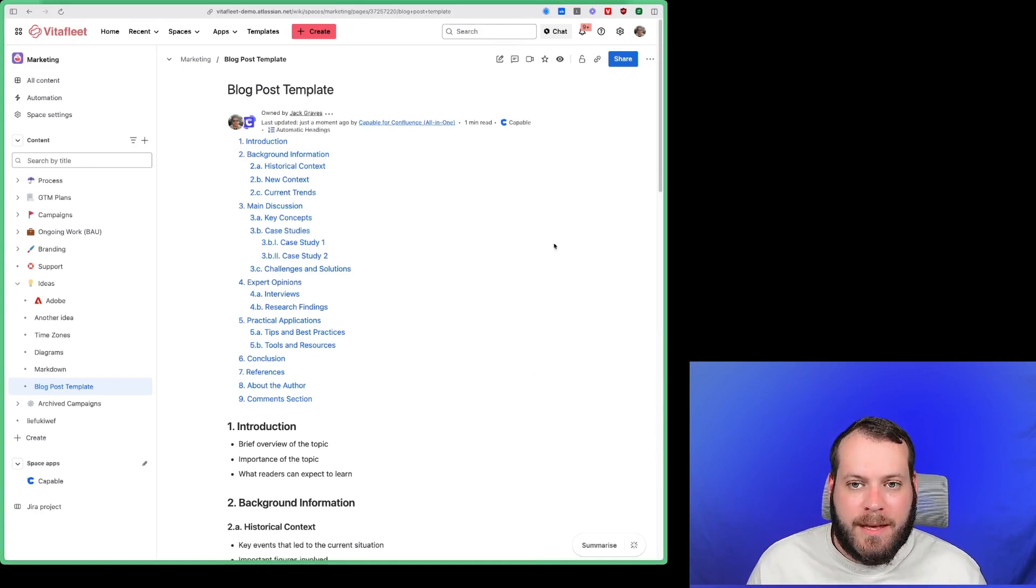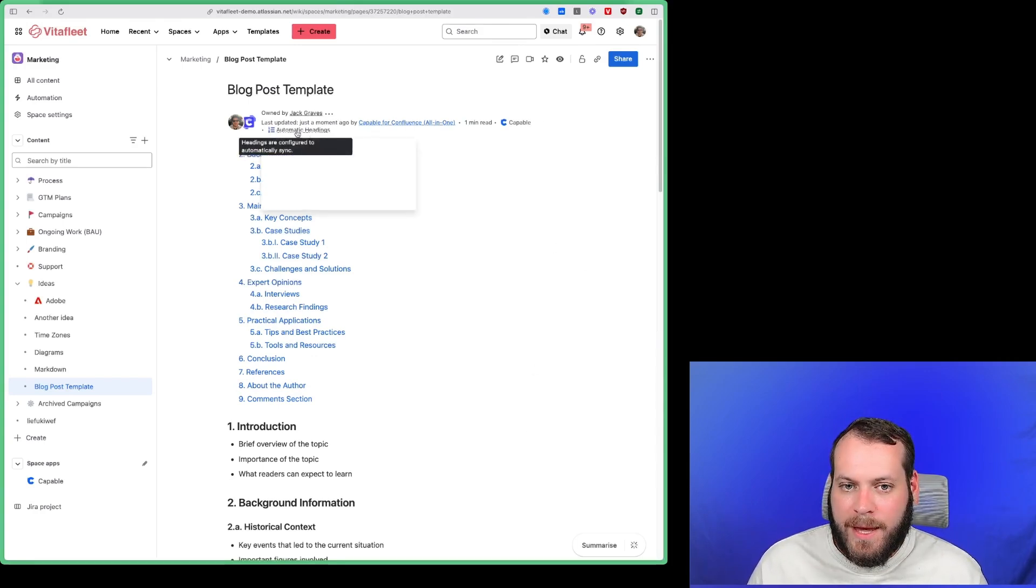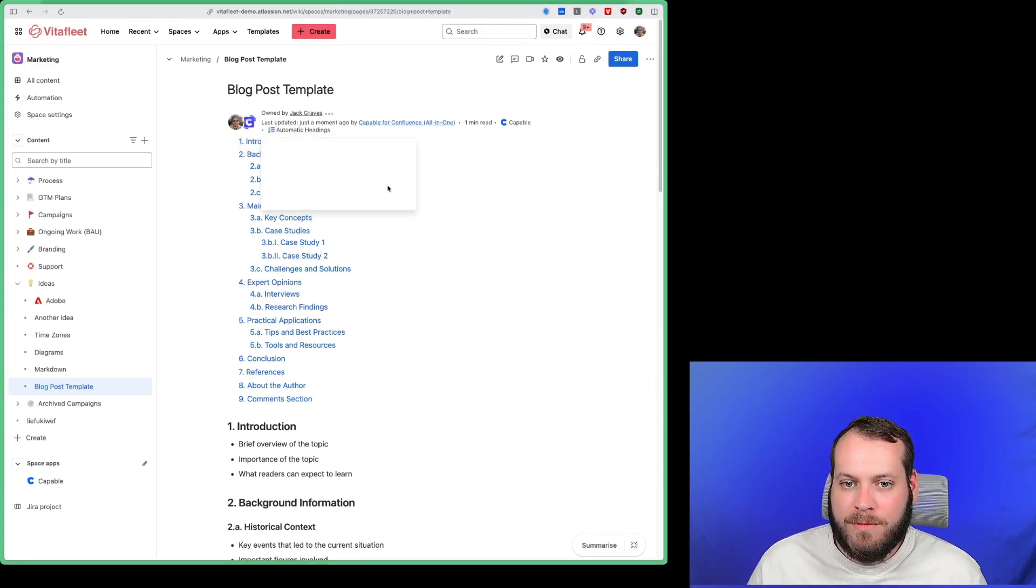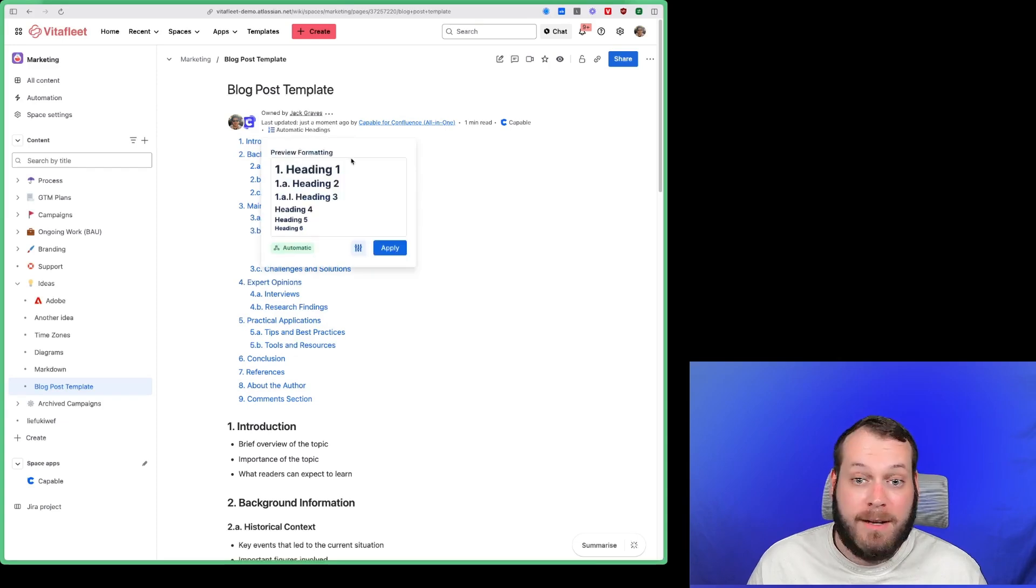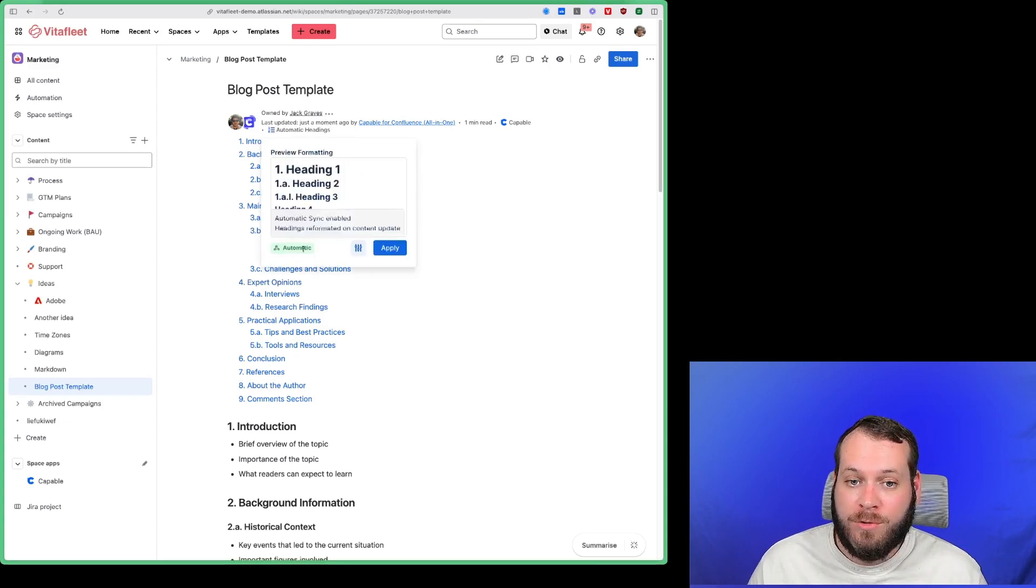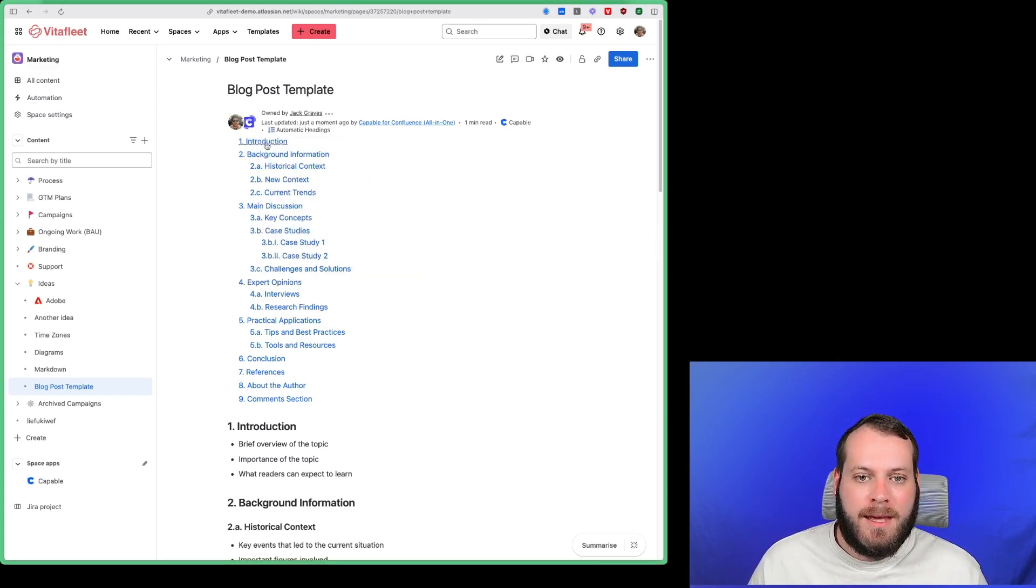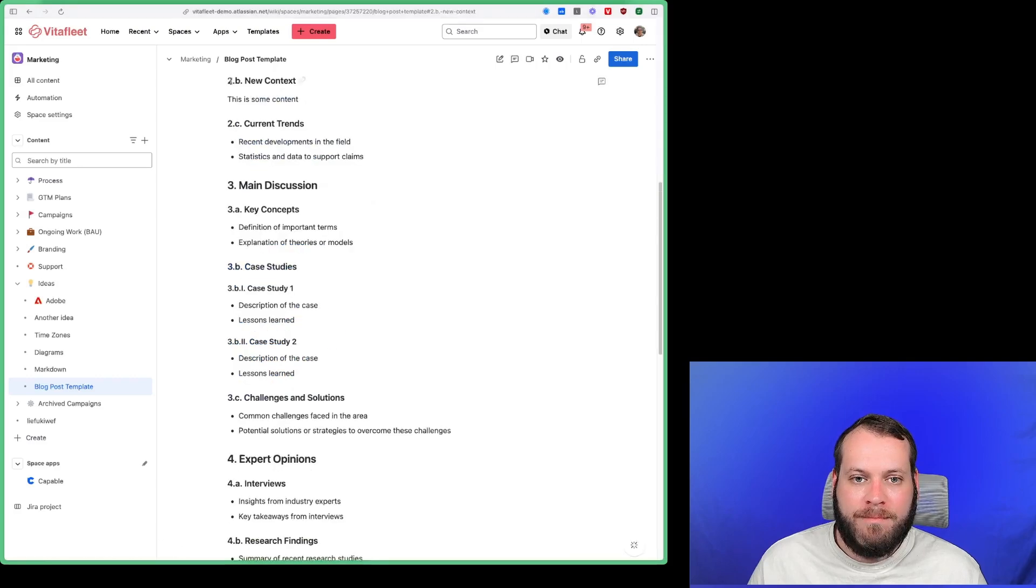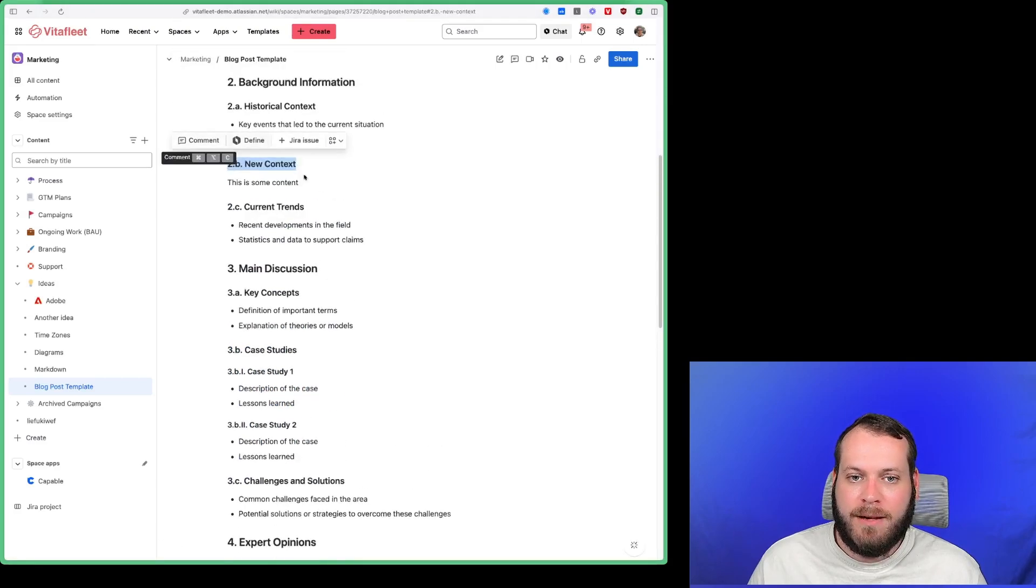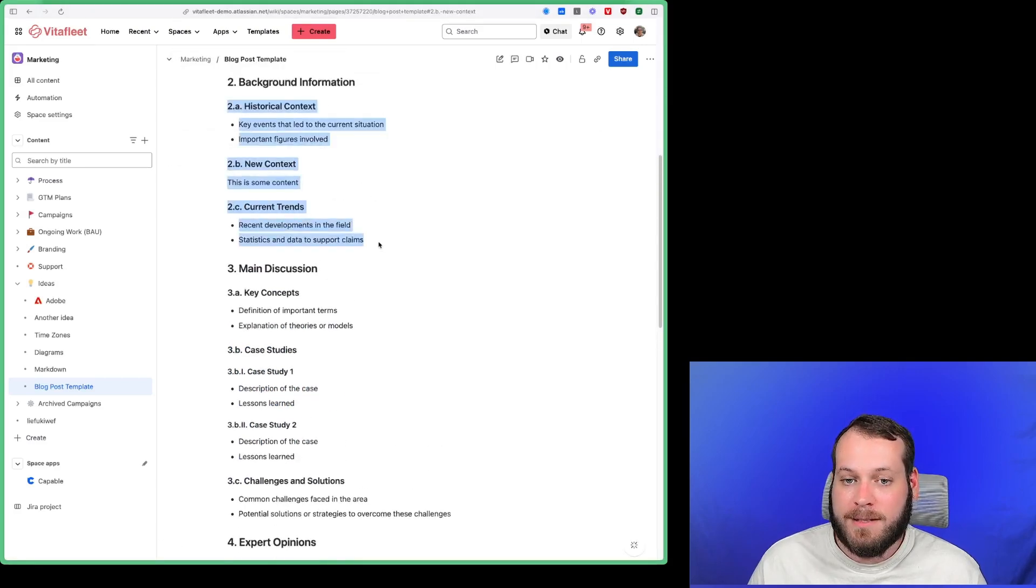And as you can see at the top of the page we have a new item here called automatic headings which gives us an indication that this page is being automatically renumbered. So you can see here if we go down to our new heading it's already been completely reflowed so that it makes sense here.